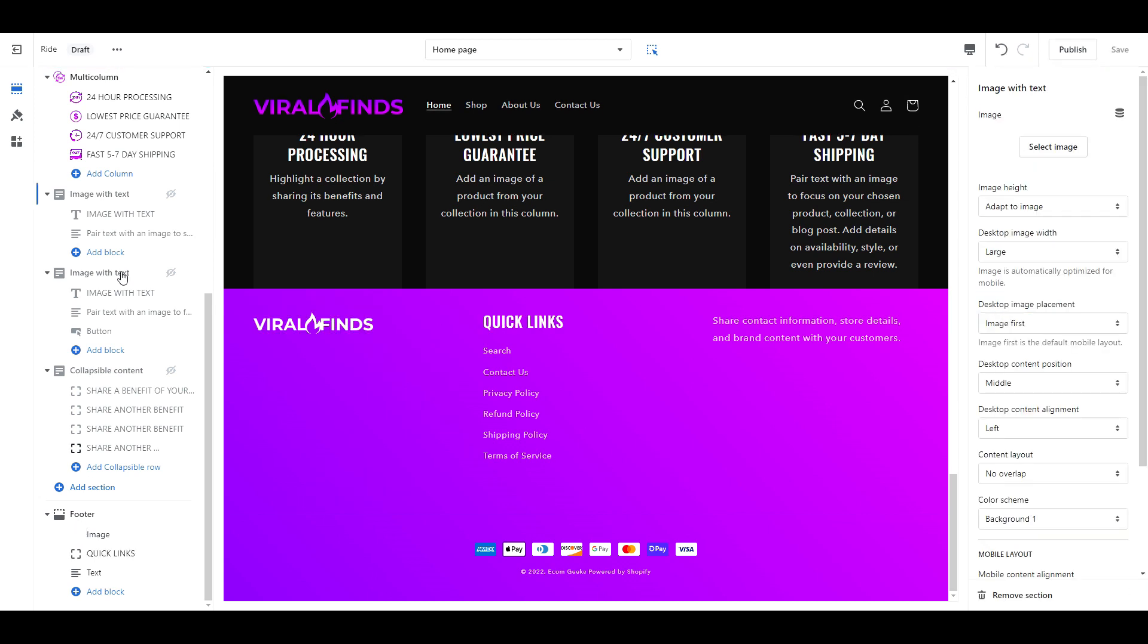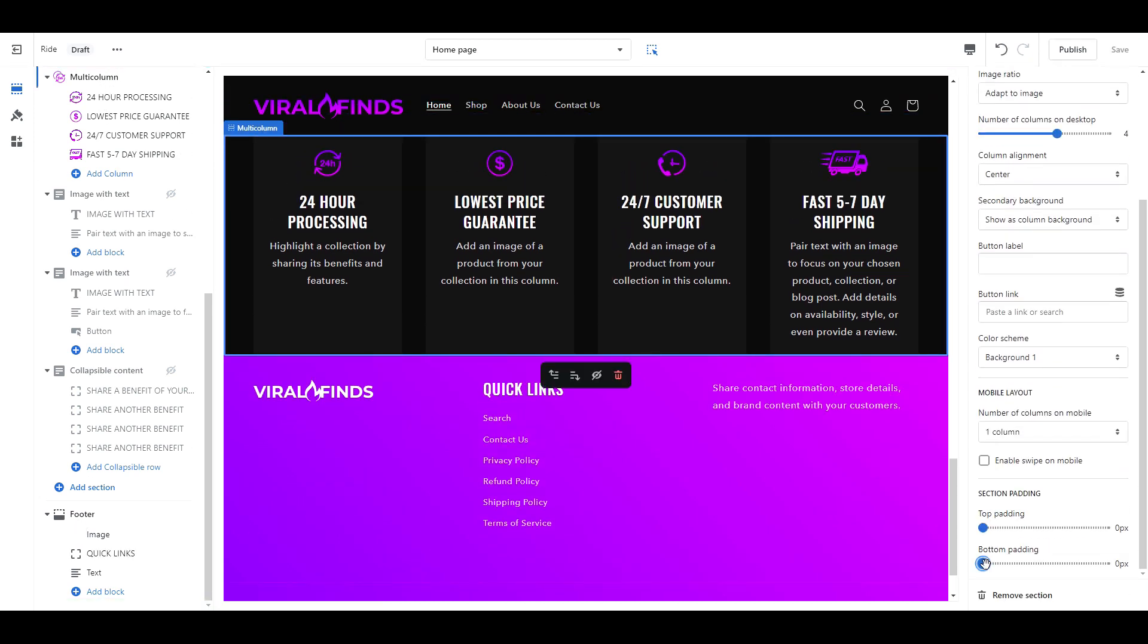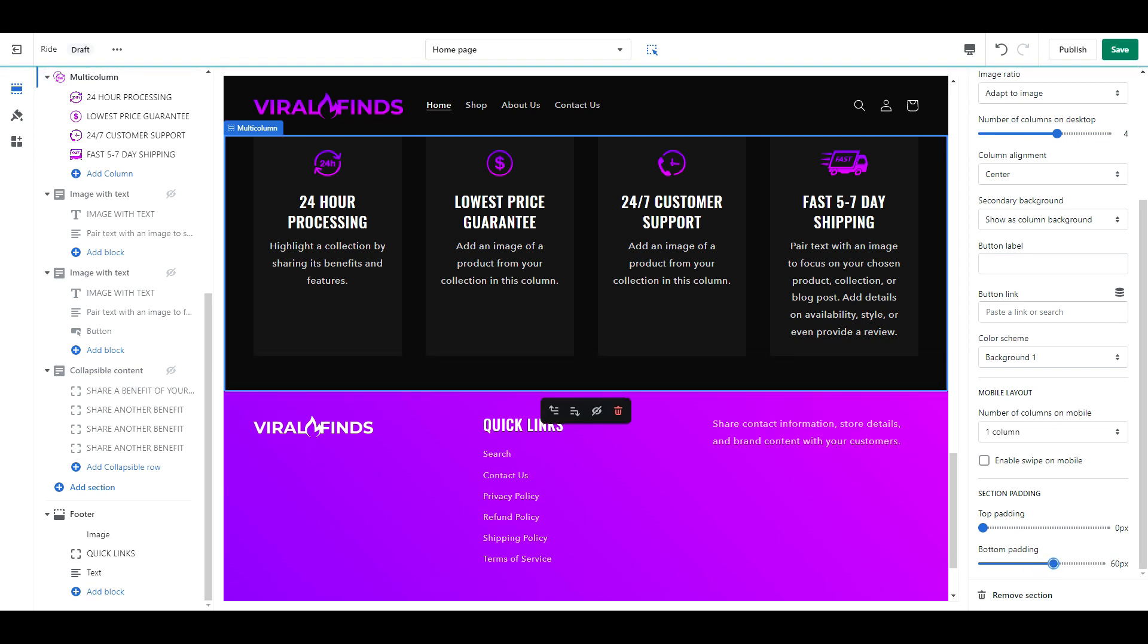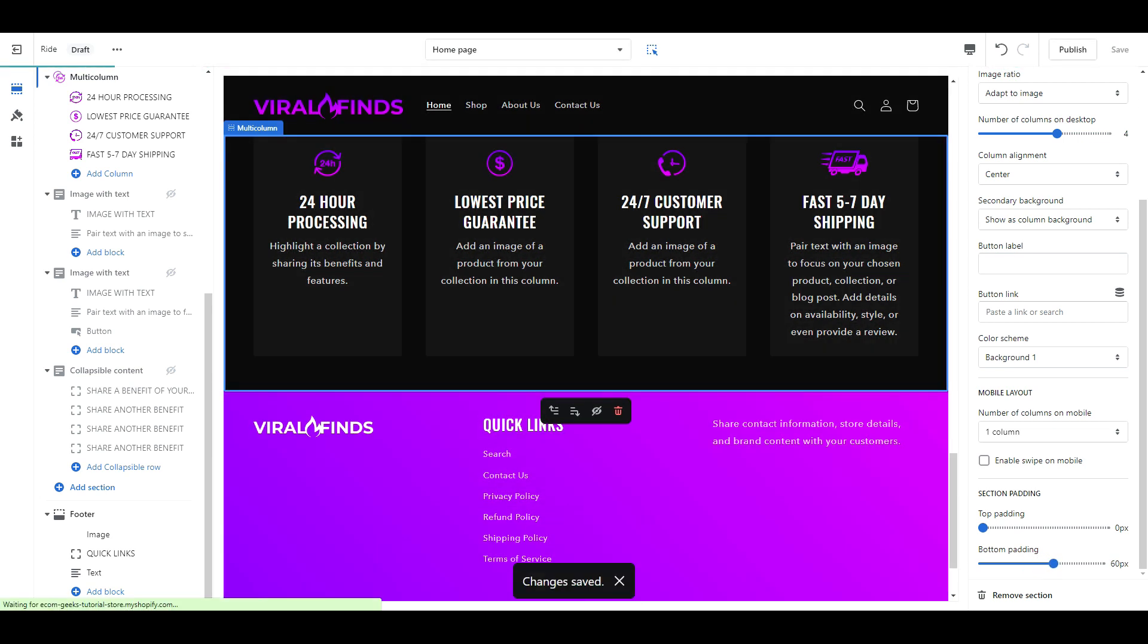One more thing, whatever your last section is before the footer, you may need to fix the spacing. I'm going to set the bottom padding as 60px. That's it for the homepage.